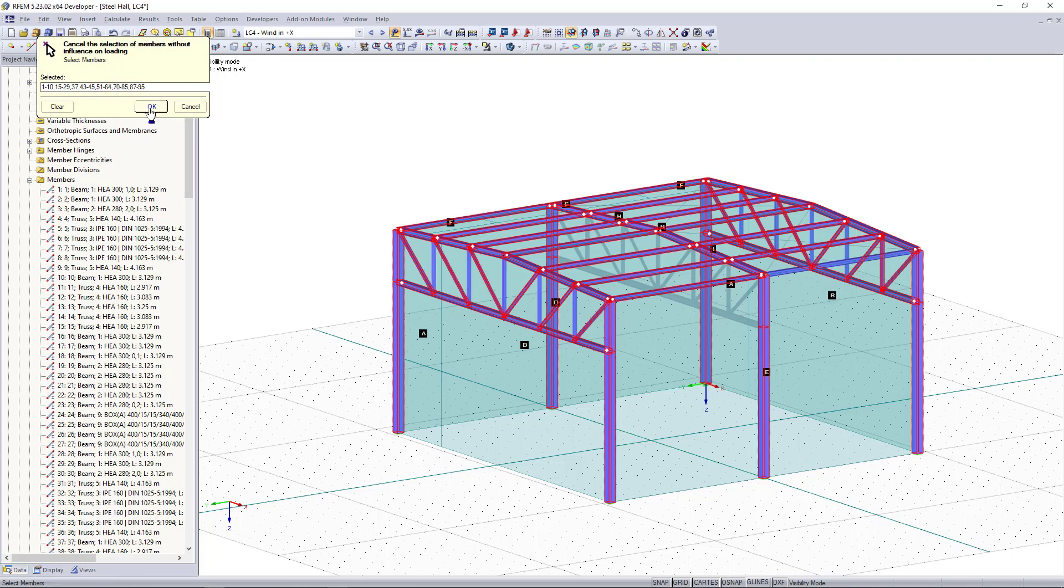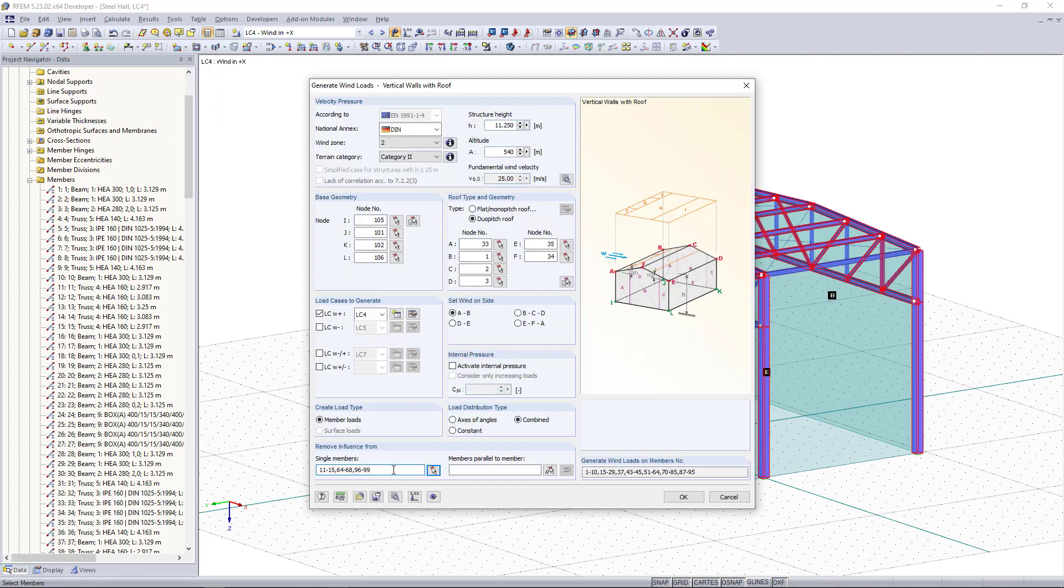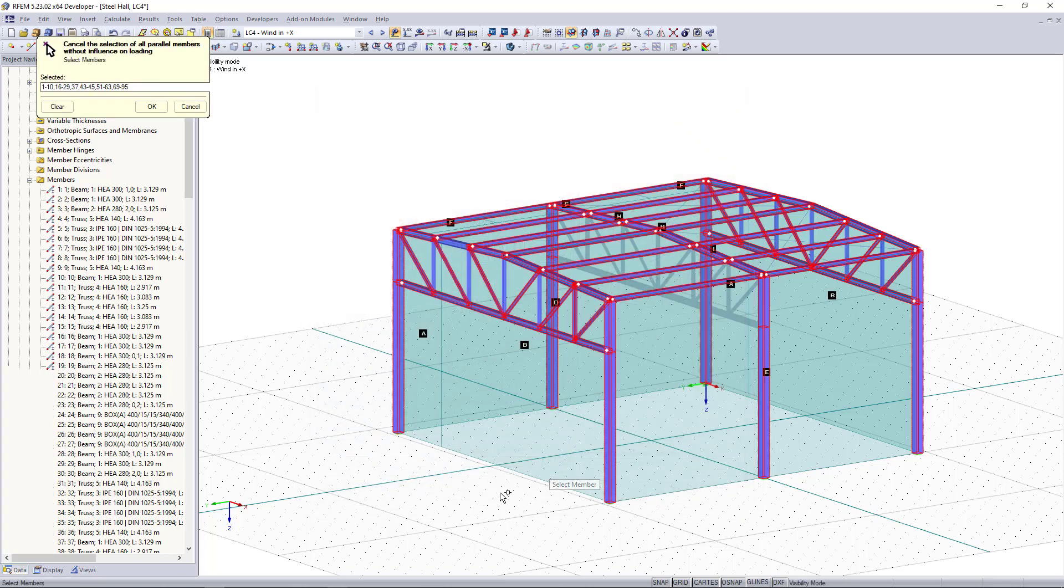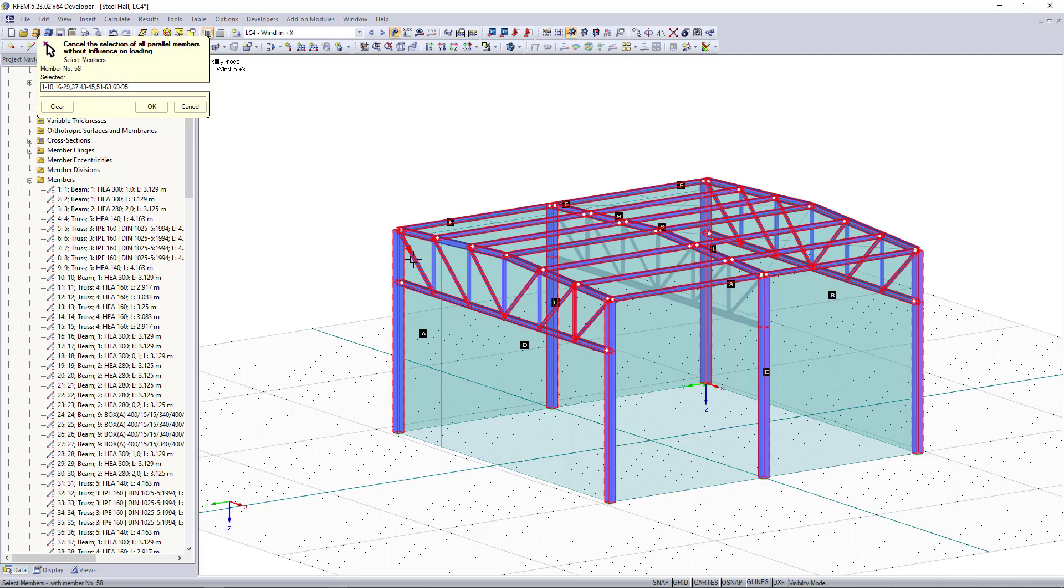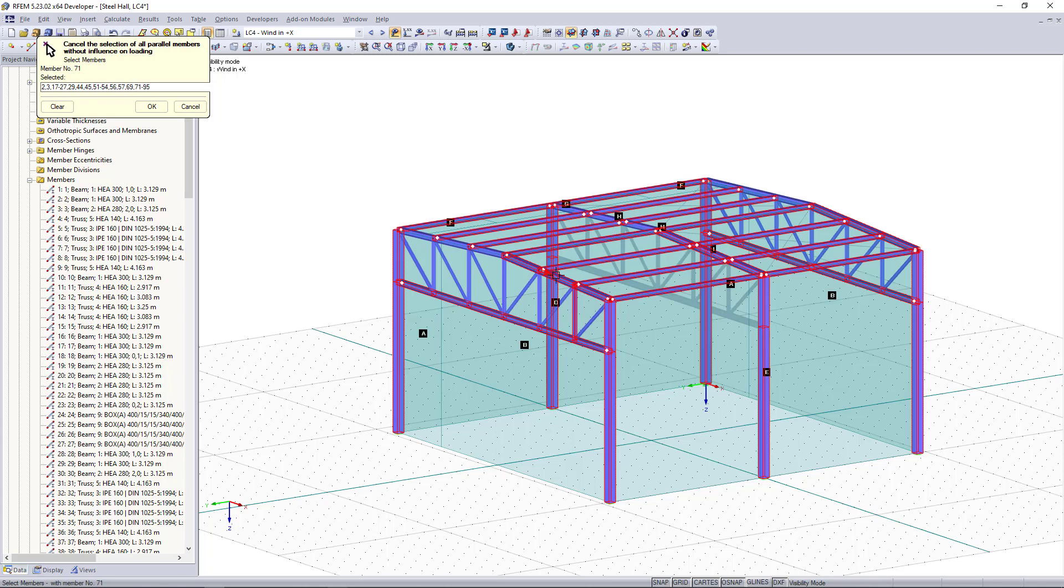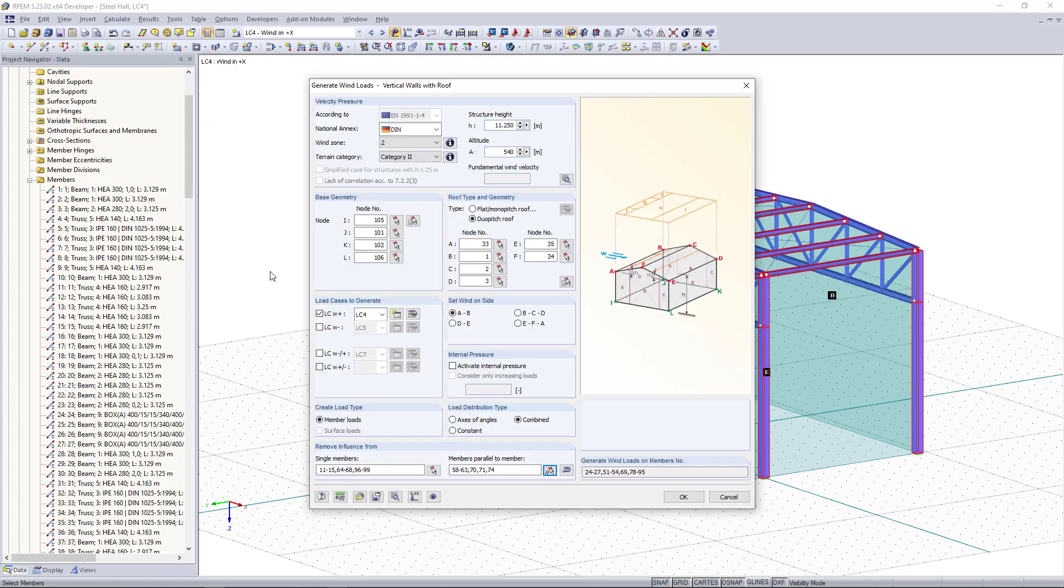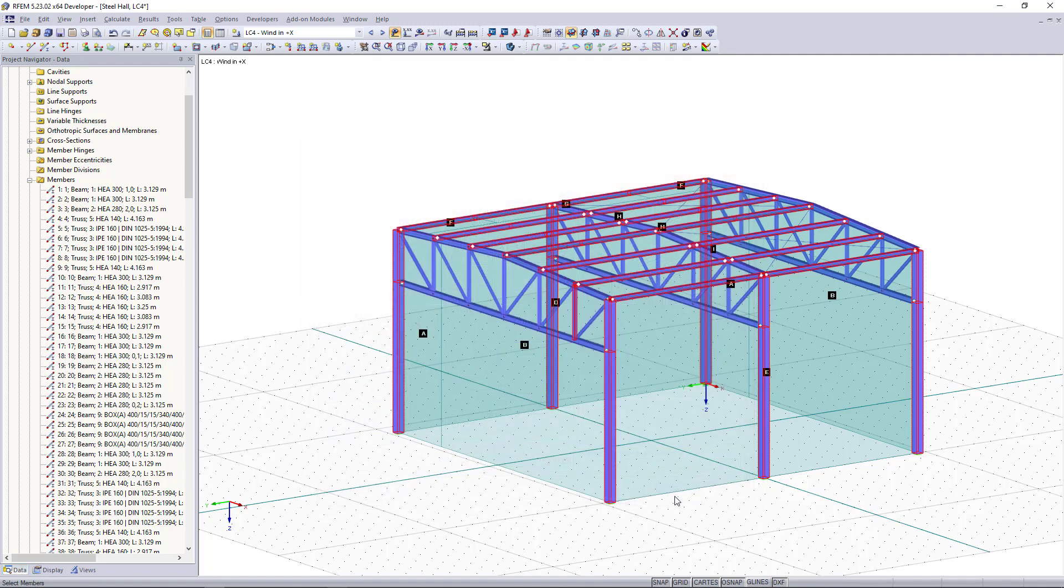Then we click OK and the second option is to exclude members which are parallel to our reference member. So for that I'm going to choose the members here, also this one up here and this one down here. If we click now OK the wind loads are getting generated.